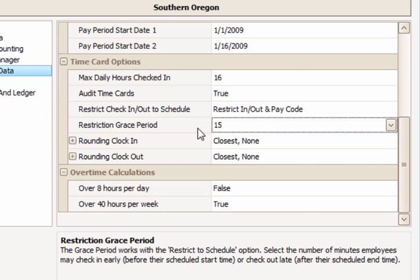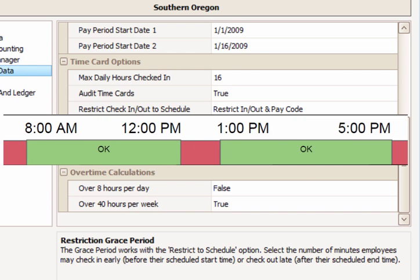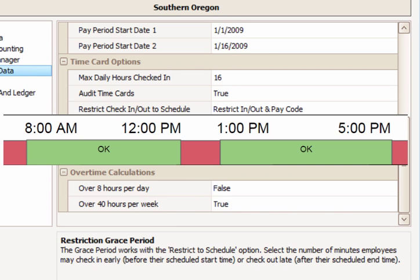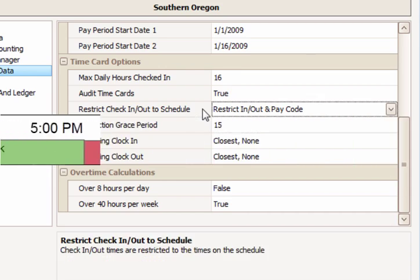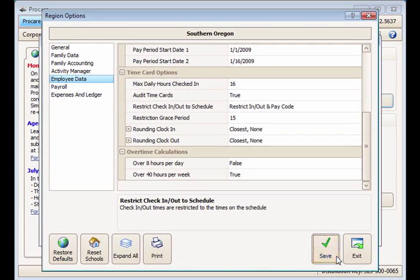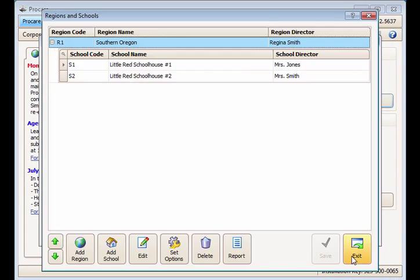As an example, if an employee is scheduled to work from 8 a.m. to noon and 1 p.m. to 5, allowing an hour for lunch between noon and 1 p.m., the employee will not be able to check in before 8 a.m. or out after 12 noon, nor in before 1 p.m. or out after 5. Once you have chosen a setting and set the grace minutes, click Save and Exit.